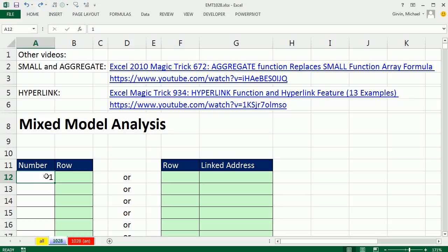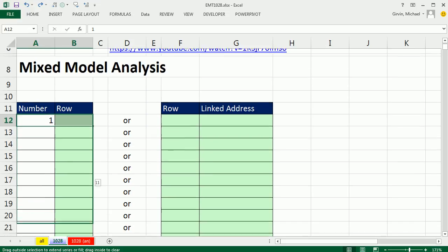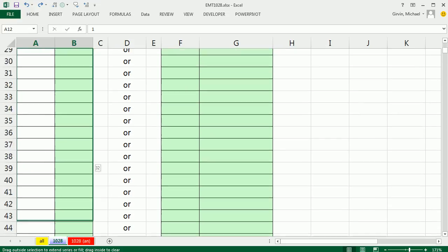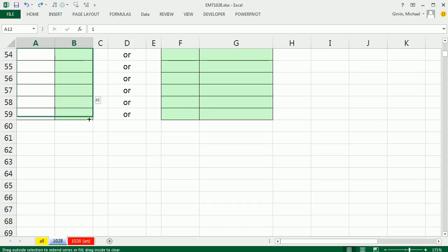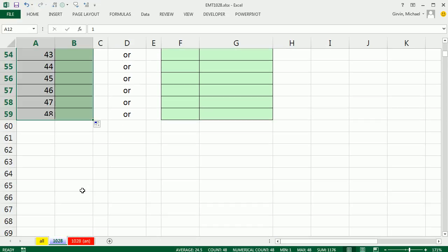Still another way to do this is because I have an empty cell here, if I highlight and click and drag, it'll automatically increment. So there I have my 48.